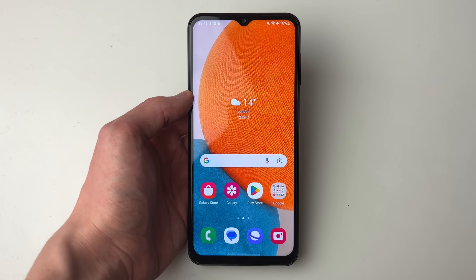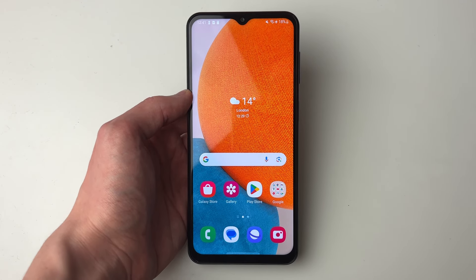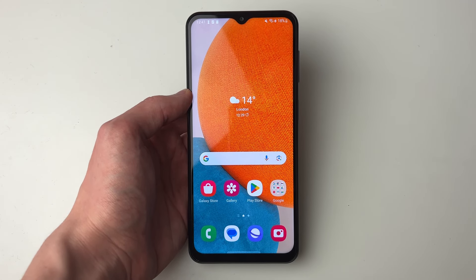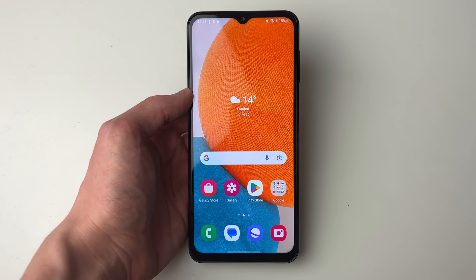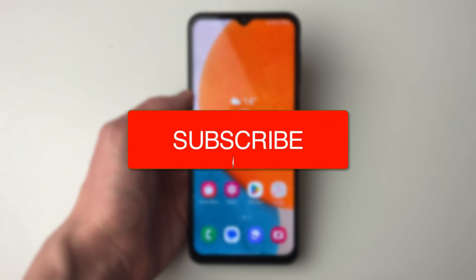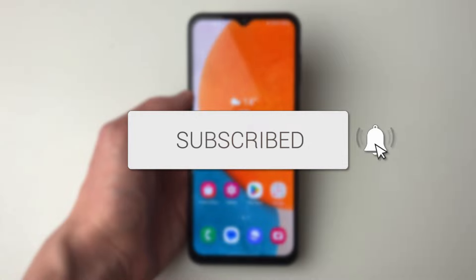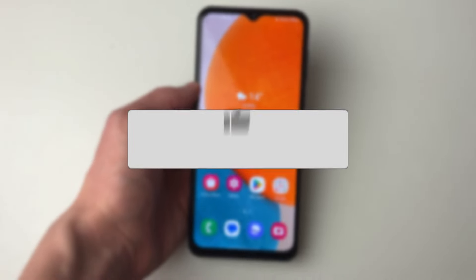We'll guide you through how to enable and turn on the back button on your Android phone. If you find this guide useful then please consider subscribing and liking the video.